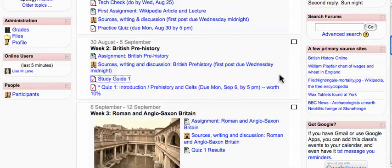So that's the way my course is set up, and it helps tie together the assignment, the discussion, and the assessments.